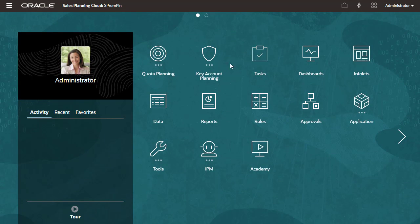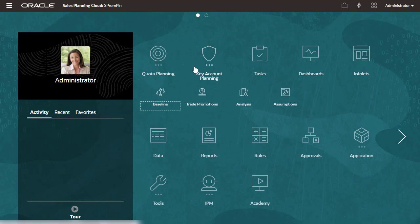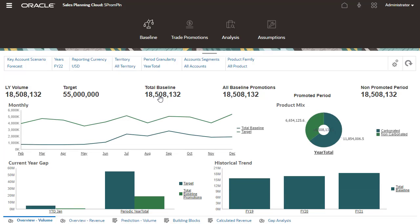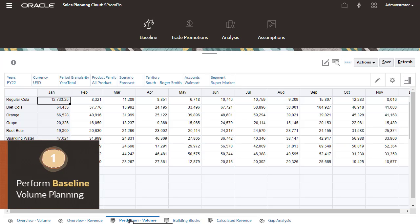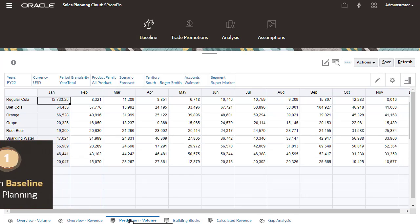Let's go to the Baseline Overview Volume Dashboard and Key Account Planning. Review dashboards to evaluate where you are in the current planning process. To start Baseline Planning, you estimate or predict the base forecast.